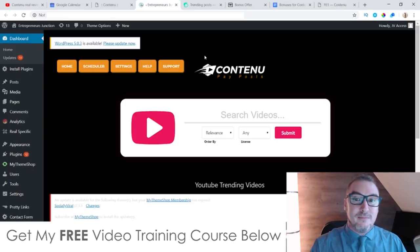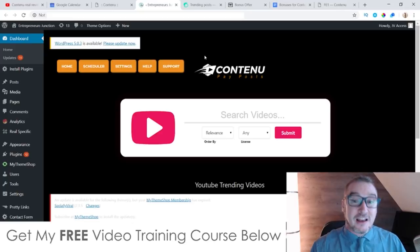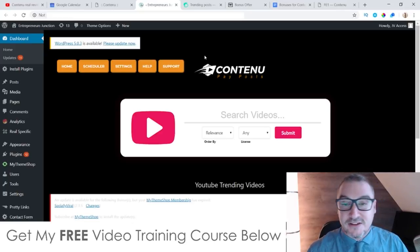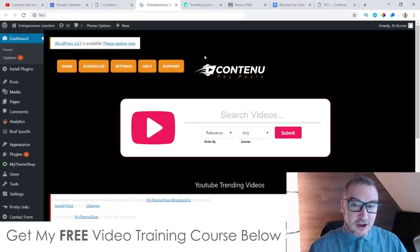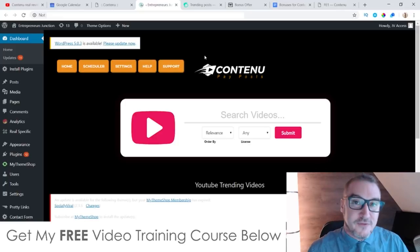This is push-button make money — this is as close as it gets to push-button make money. I'm going to be going into more detail on this inside this video.